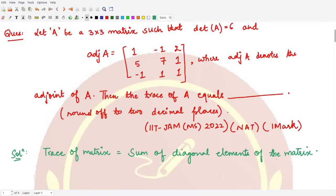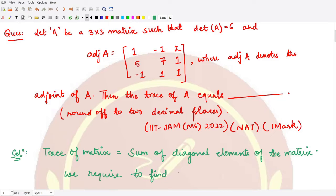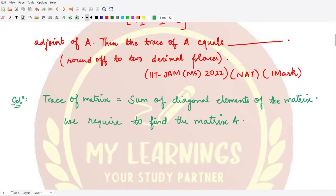Moreover, in order to know the diagonal elements you should know what A is. So that means we require to find the matrix A. This is the first thing we wanted to do here. How do you calculate A given the adjoint of matrix A? We have this formula, so note down this formula.